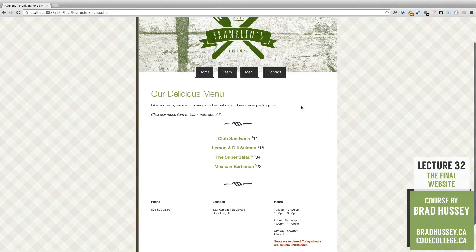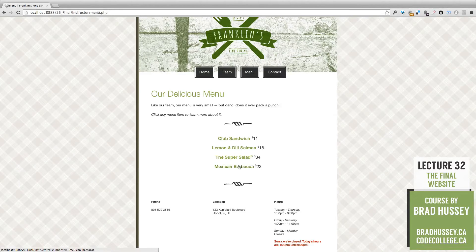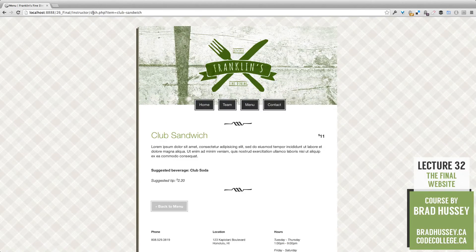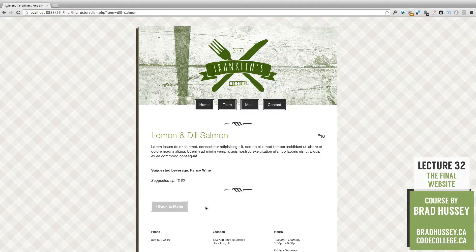We have a menu page with four simple items, and each of these items is a link which opens up a template called dish.php. I've only coded one dish.php template, but it populates based on the link we're clicking — pulling the info for each respective item. So club sandwich pulls up dish.php, looks for club sandwich, and pulls the info: a suggested beverage, the suggested tip, the price, and the title. You can go back to the menu, click a different item, and it pulls up that info. Something really neat about PHP using templates.